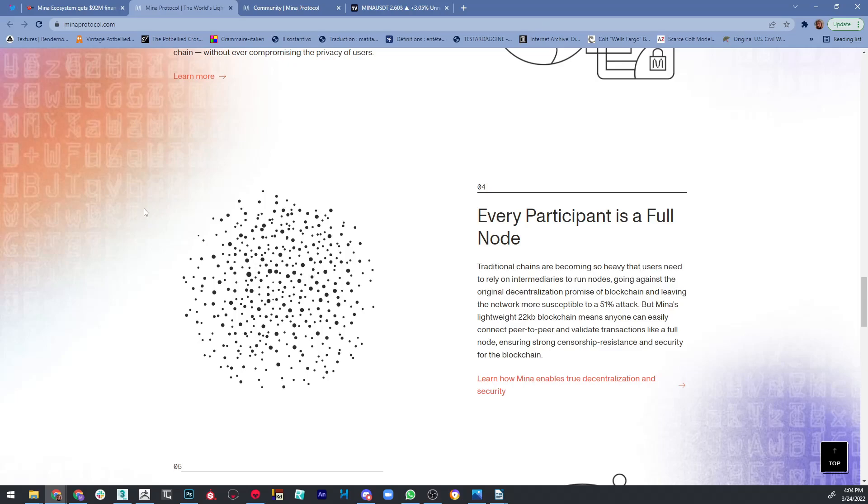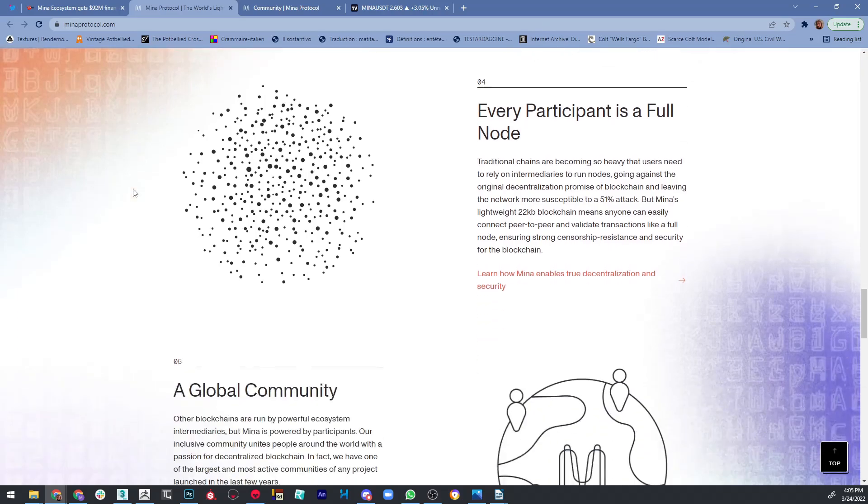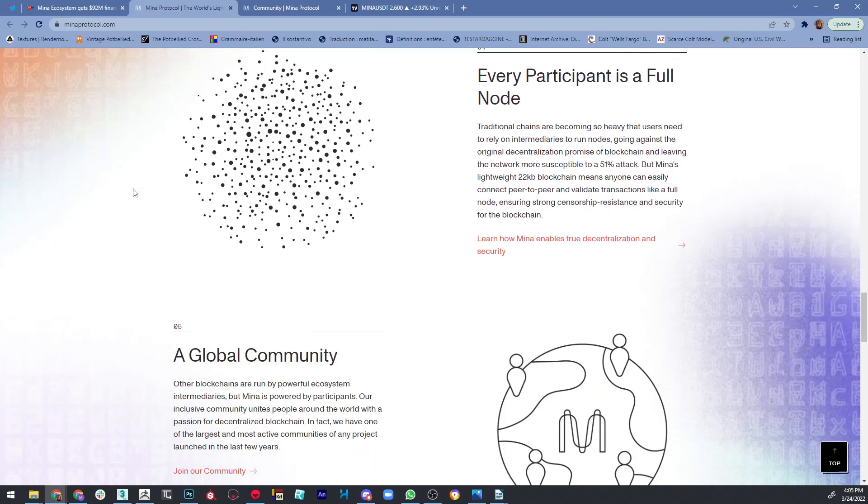But Mina, which is lightweight and as I said 22 kilobytes in size—this blockchain means that anyone can easily connect peer-to-peer and validate transactions like a full node, ensuring strong censorship resistance and security for the blockchain. So that's again one of the advantages.